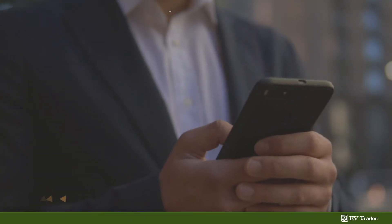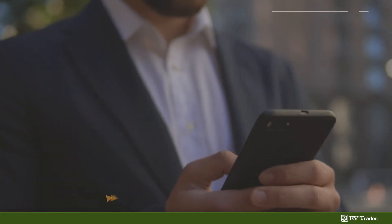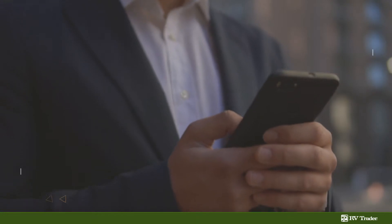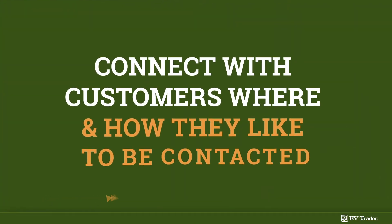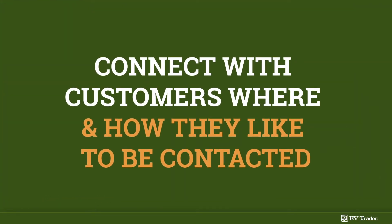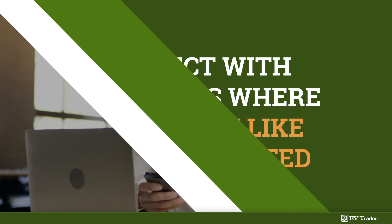Did you know that we offer a free text-to-dealership option for all dealers? This enables your dealership to connect with customers where and how they like to be contacted.